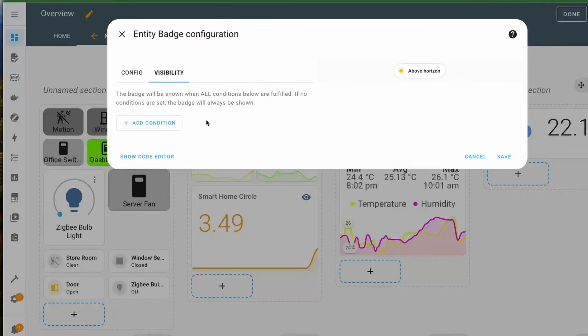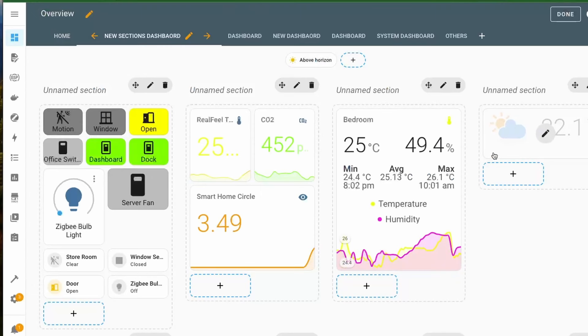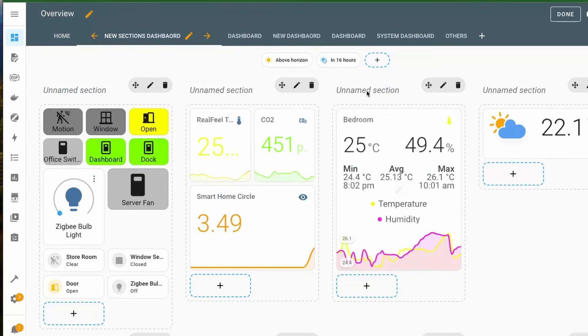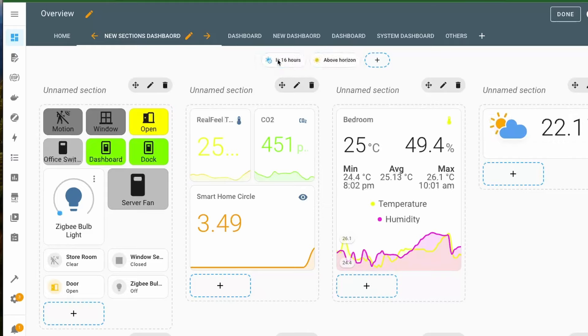As for the other UI cards, you can also set certain visibility conditions for viewing these badges. Along with this, you can also rearrange the badges by drag and drop.